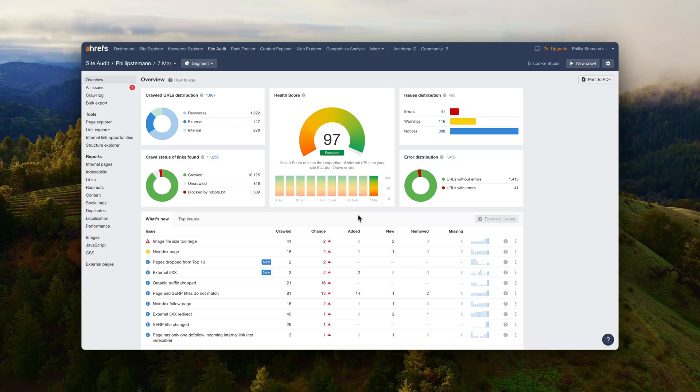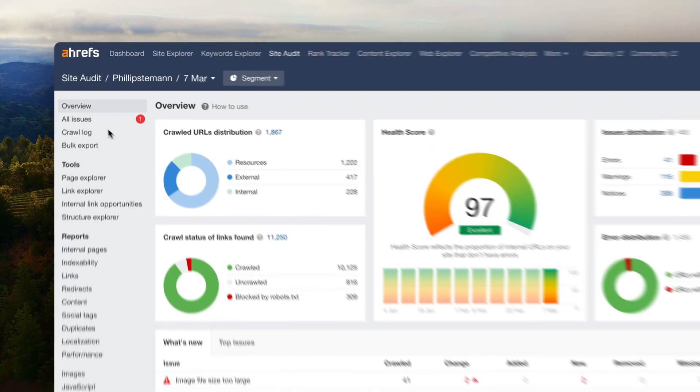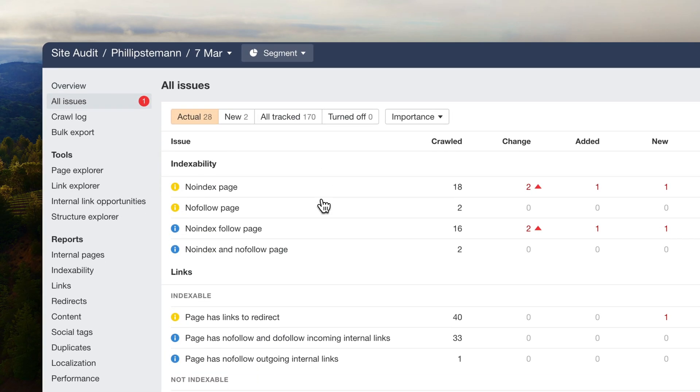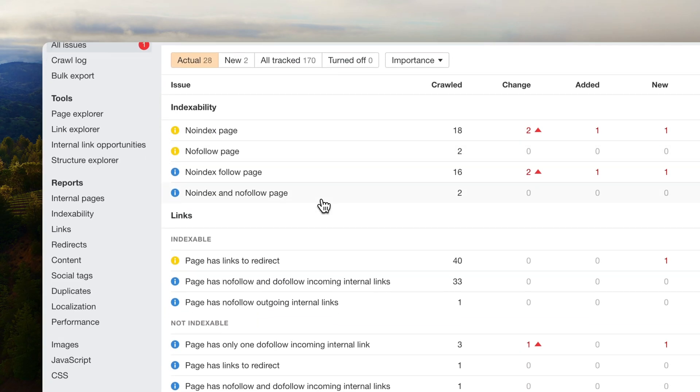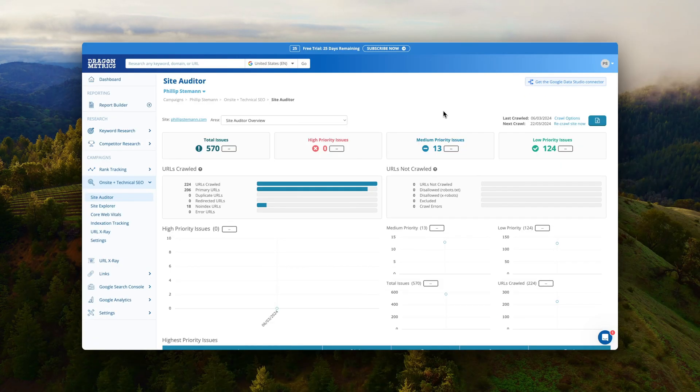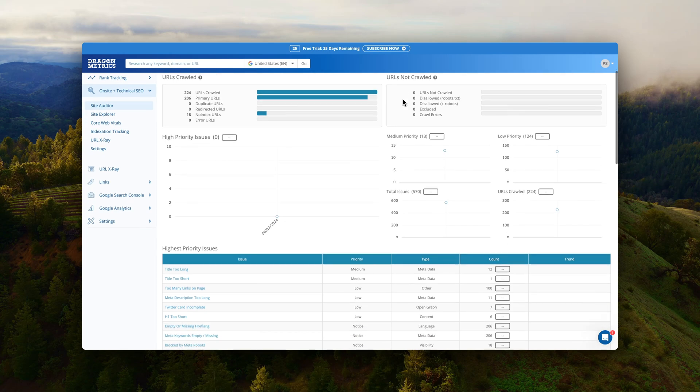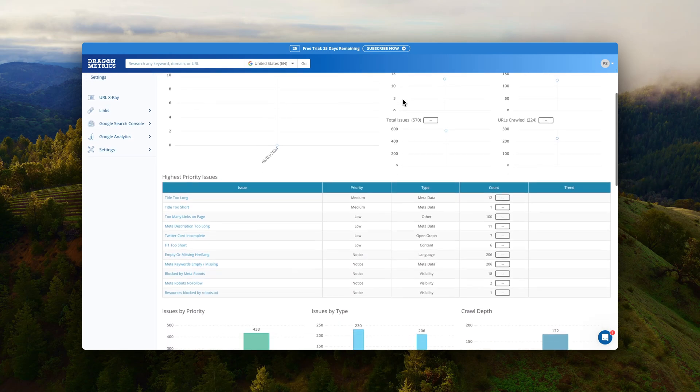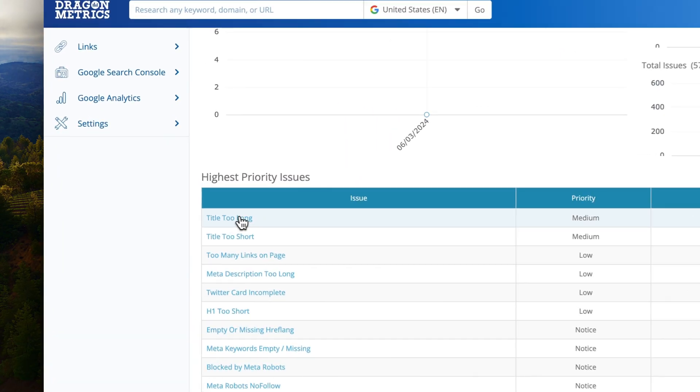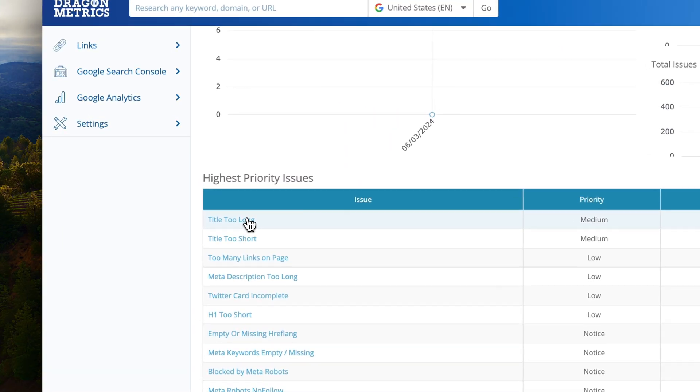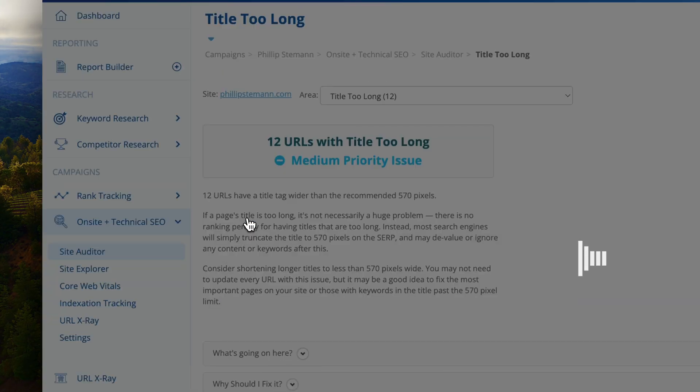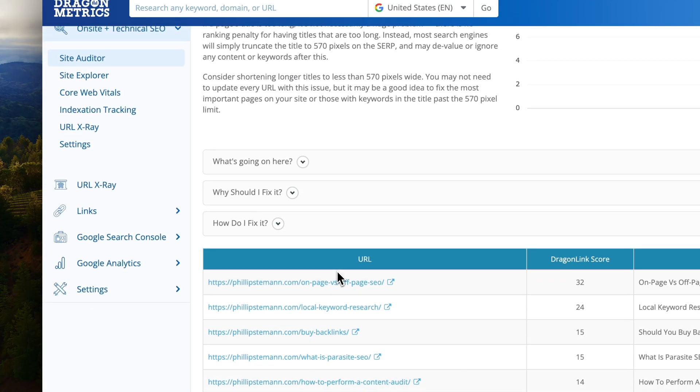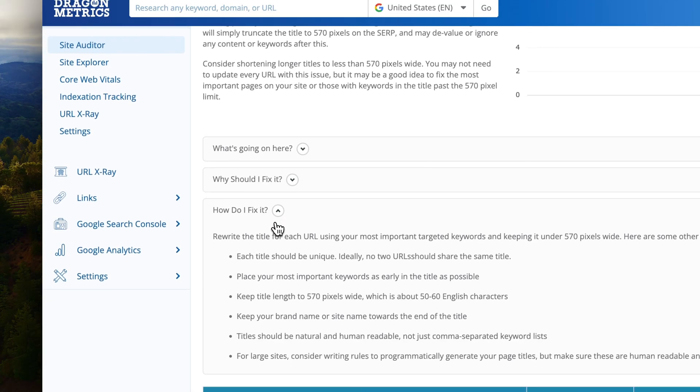And then we have the Site Audit. And if you've been watching for a while this channel you know I'm a huge fan of Ahrefs Site Audit. Not only is it free but it just goes so much in depth and it's easy to use. And I tested Dragon Metric Site Audit as well and you have to remember when you run these types of site audits you have to take it with a grain of salt because it will show you a lot of issues that might not be relevant for your website.